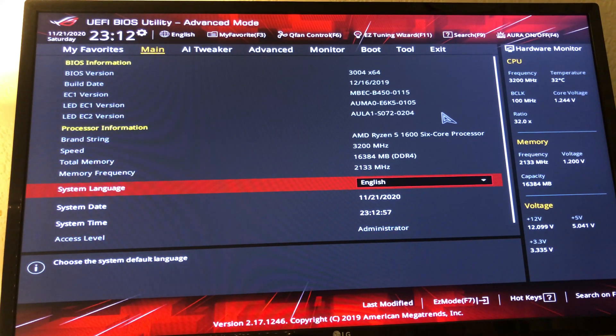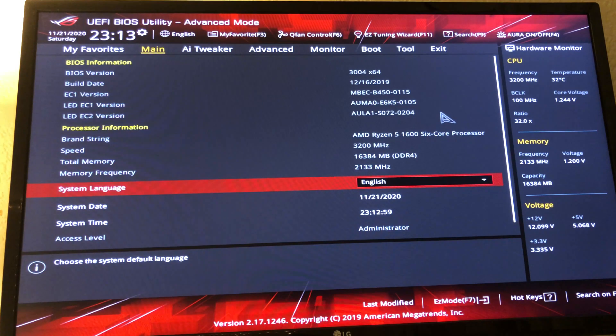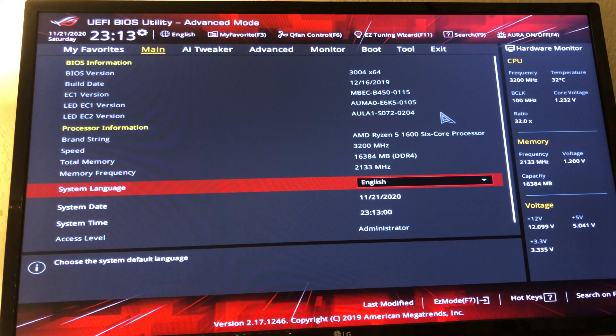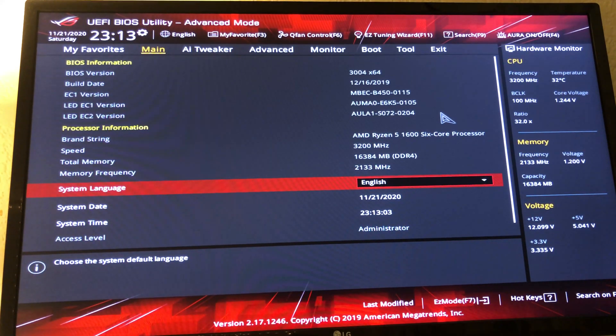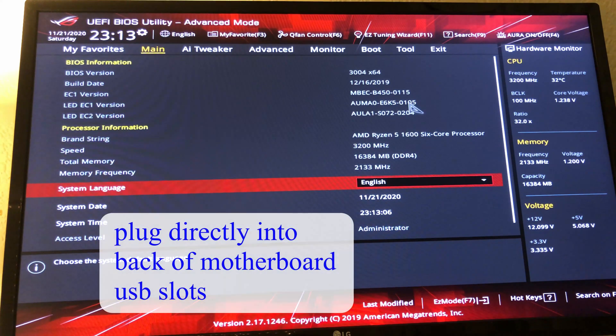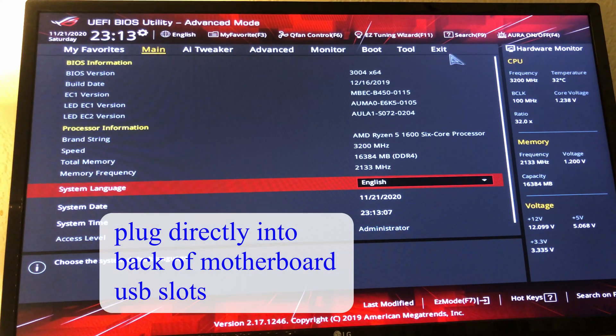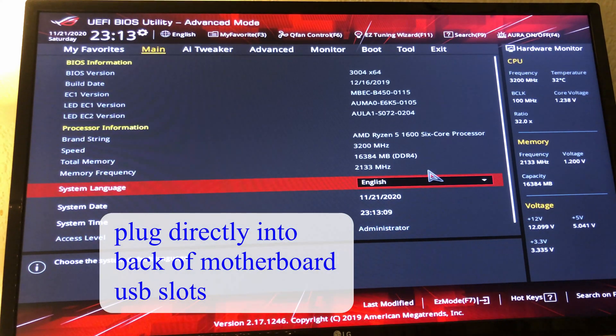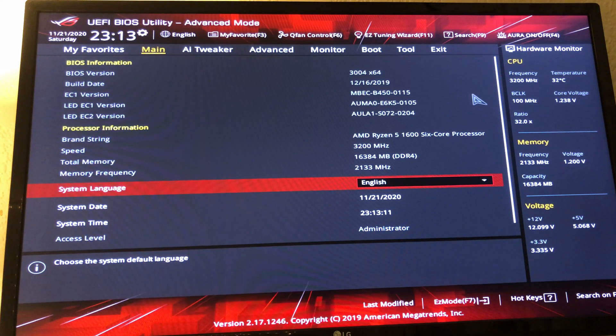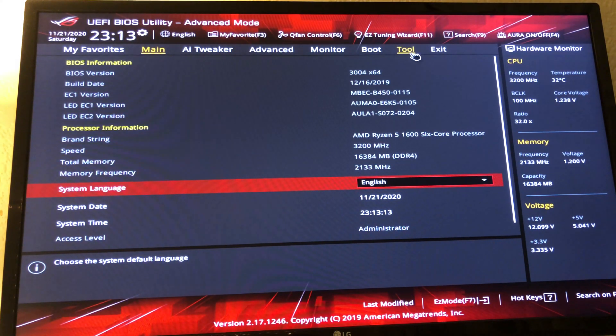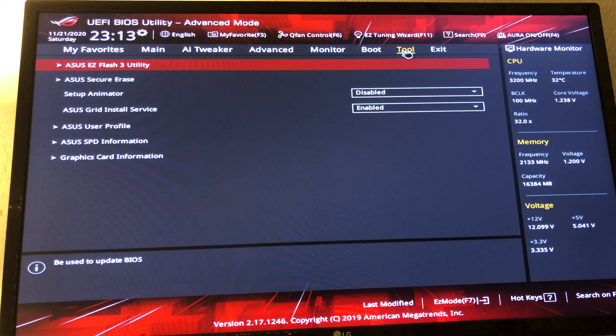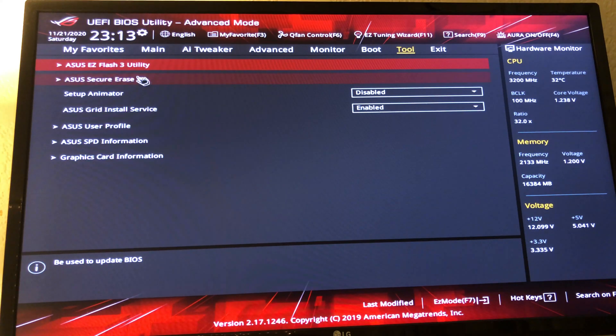We're going to start our update process now. What we're going to do here is update BIOS via USB. I've already plugged in my USB with that beta BIOS. We'll go to tool, Asus Easy Flash 3 utility here.